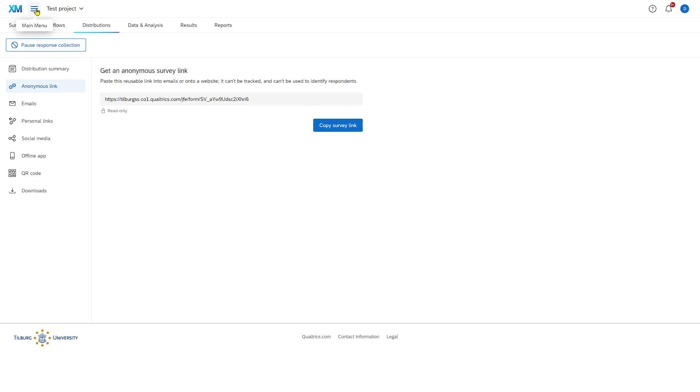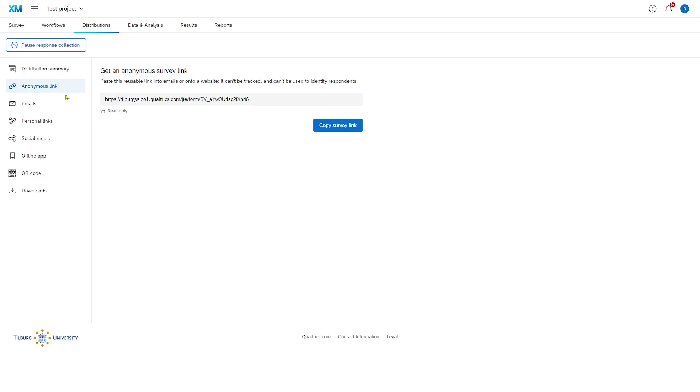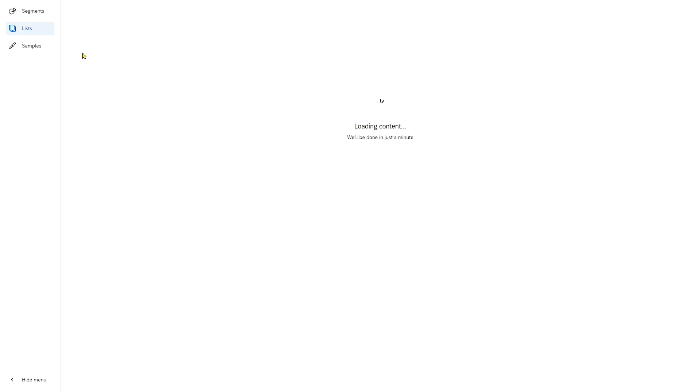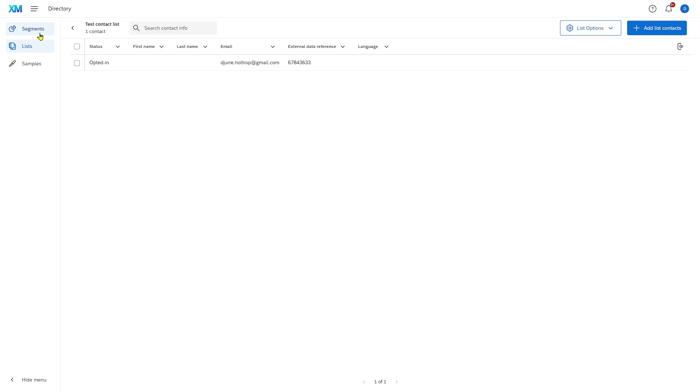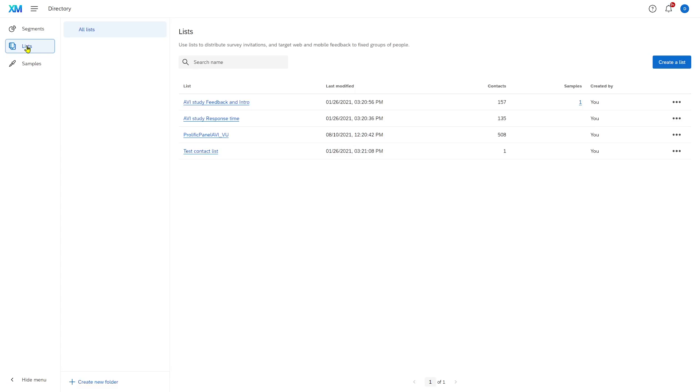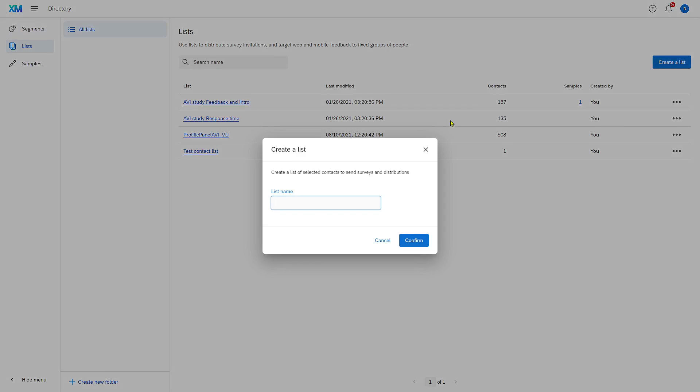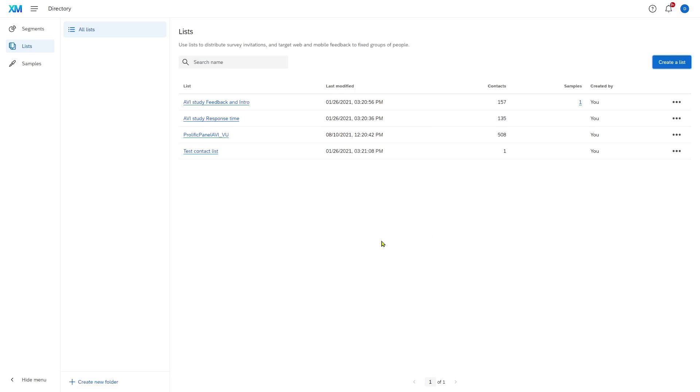First you need to import the email addresses in Qualtrics. For that you go to directories. In directories you go to lists, and in this part of Qualtrics you can create a list, name it, and then upload the email addresses.